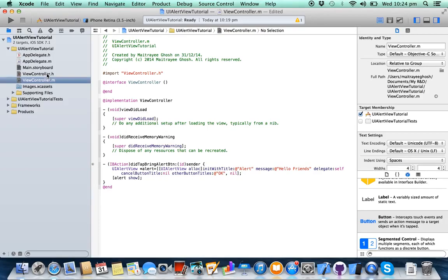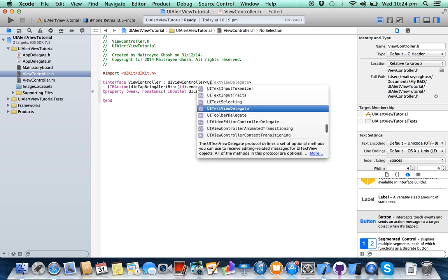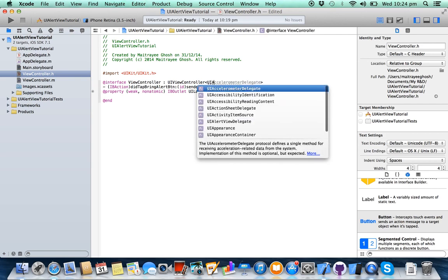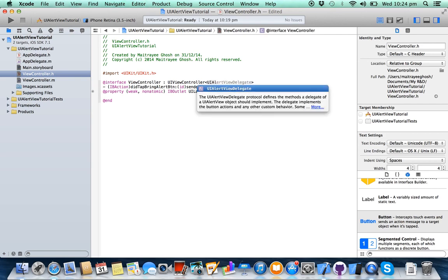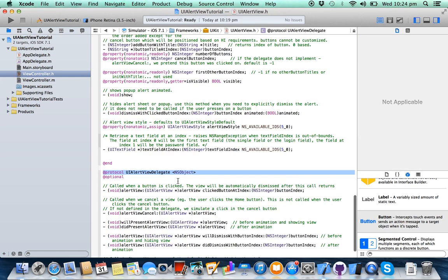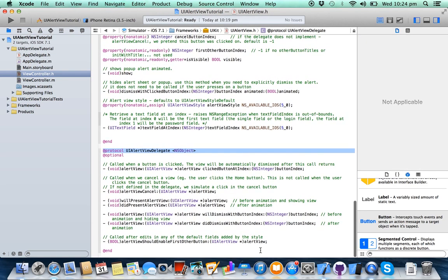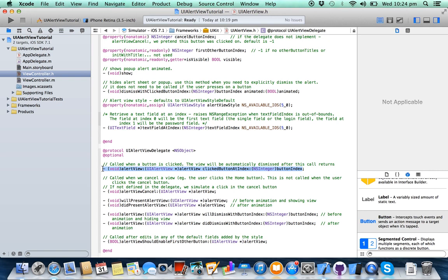Now go to view controller dot h, write UIAlertView delegate, press command and click on it. We need a delegate method from here, copy it.